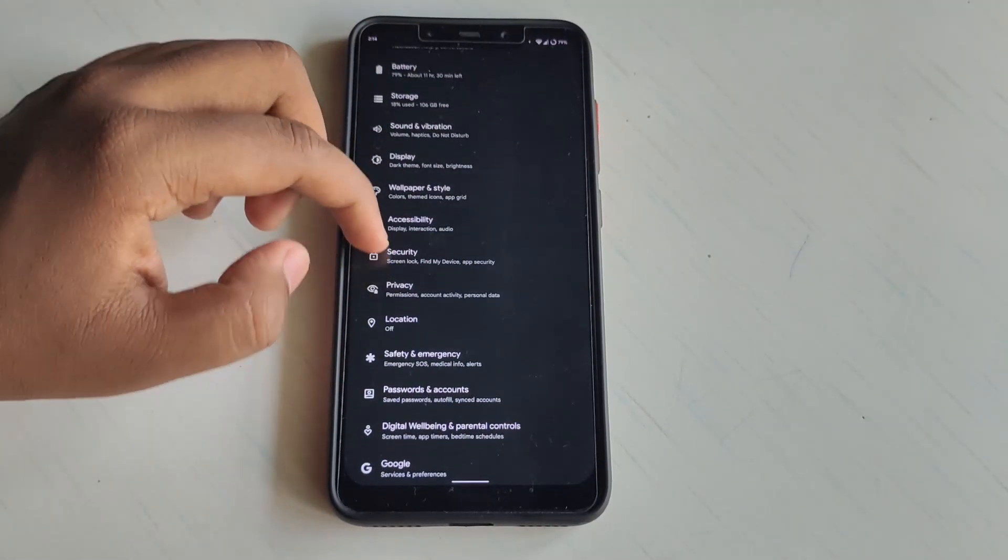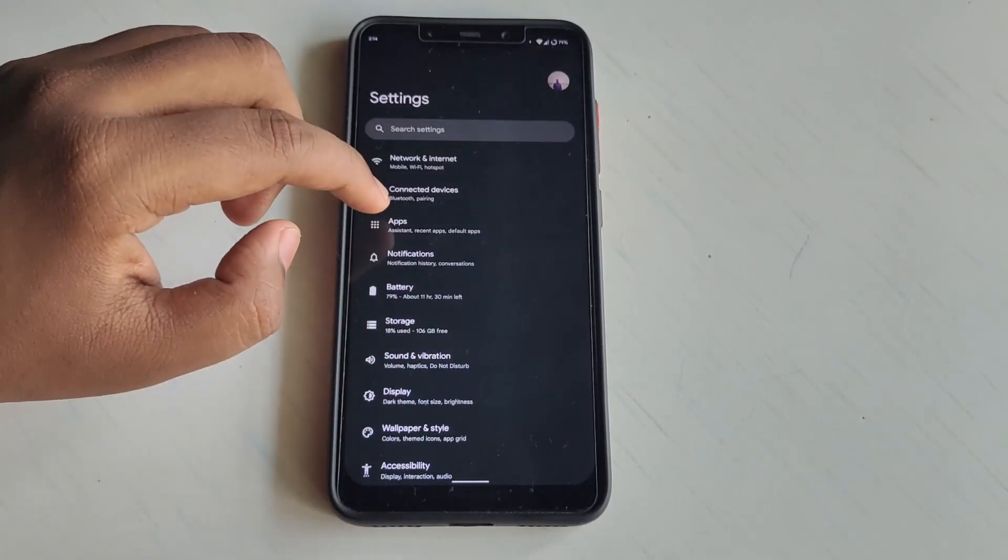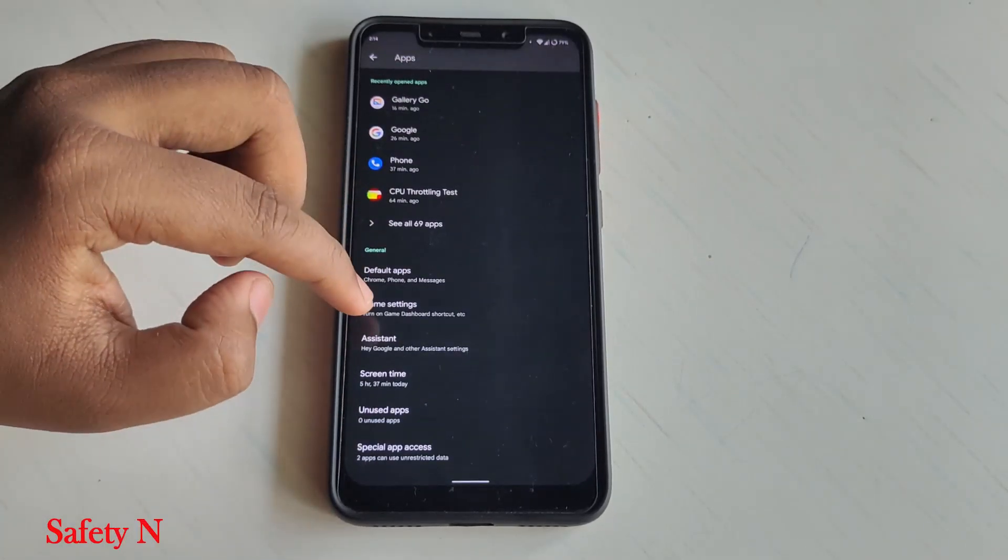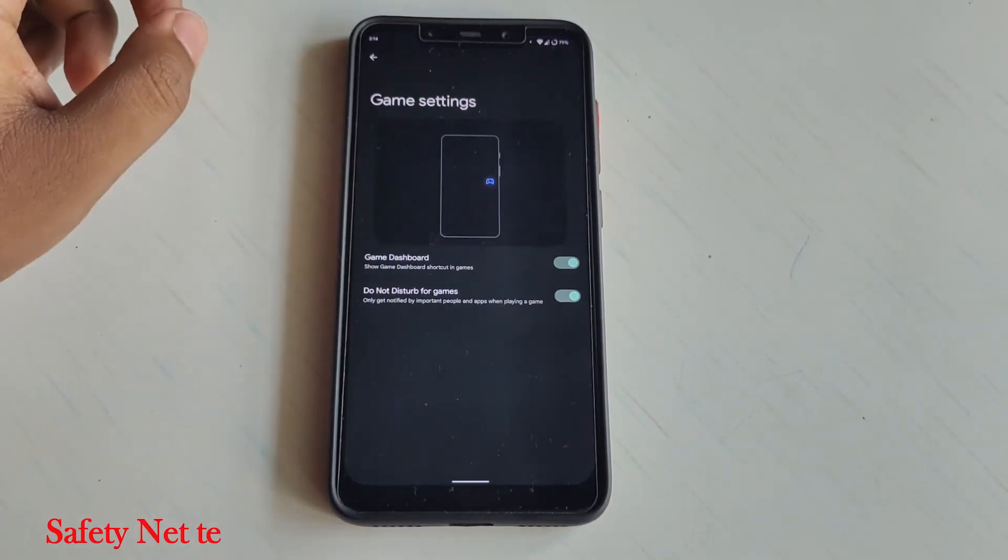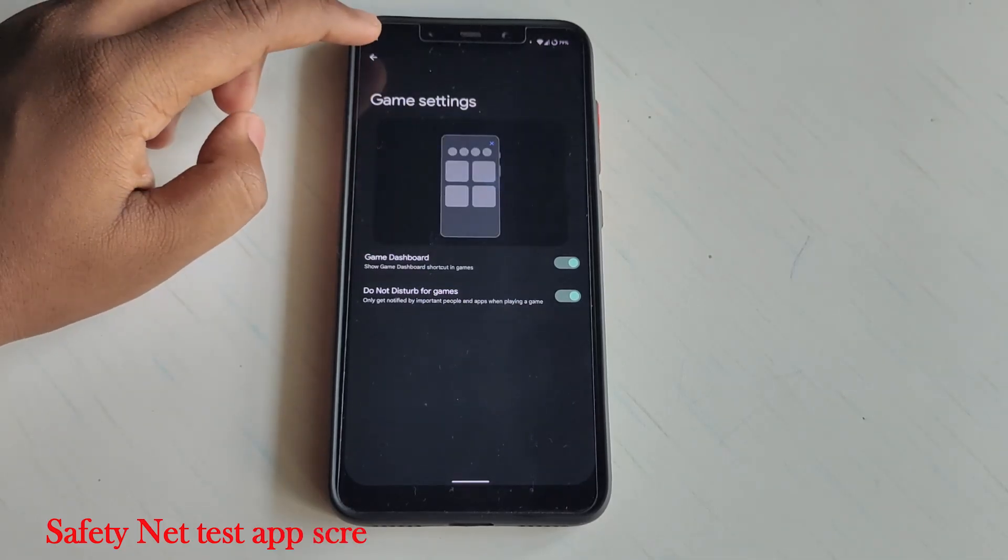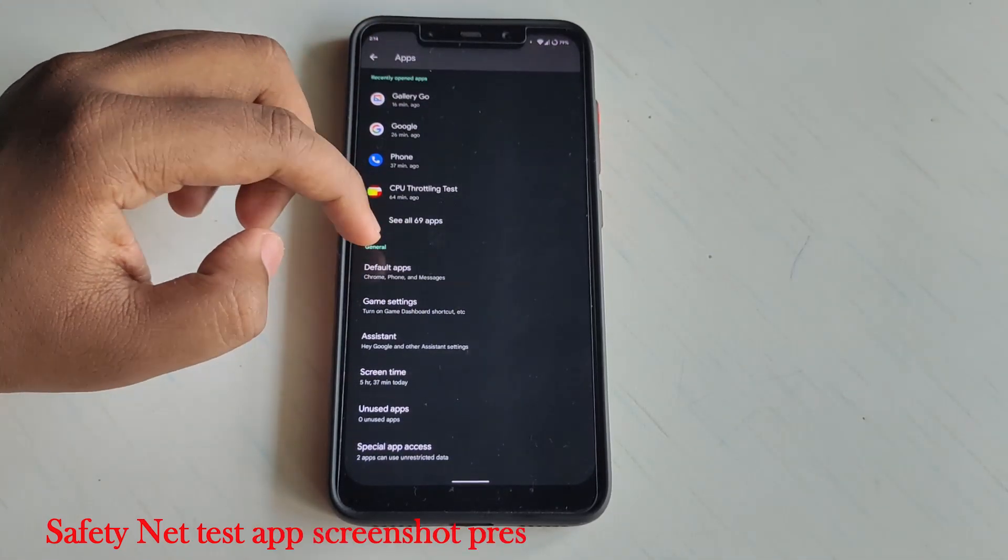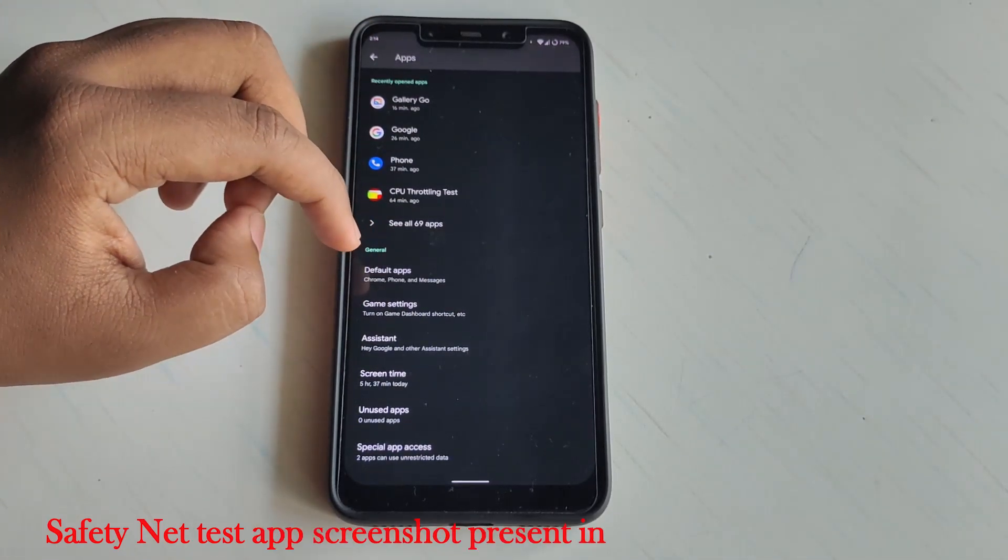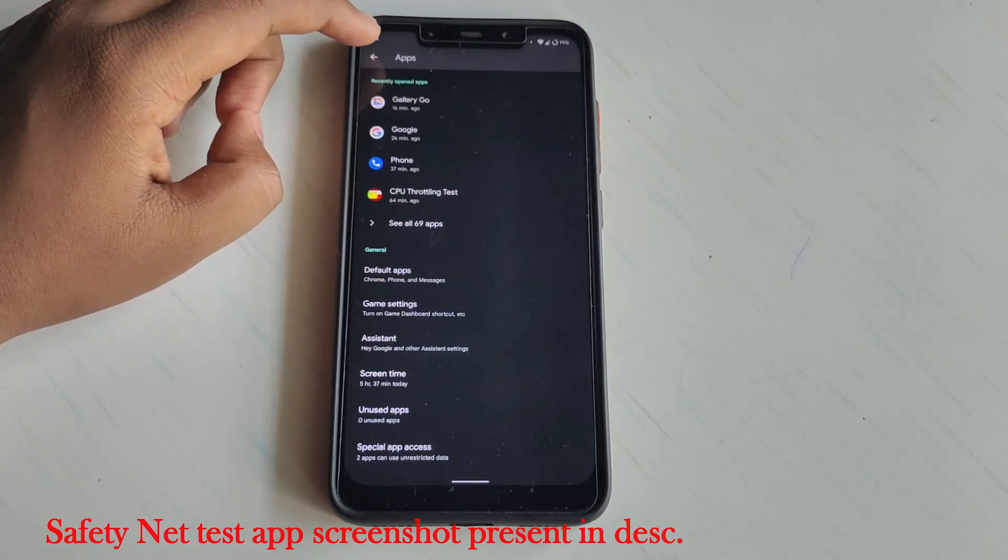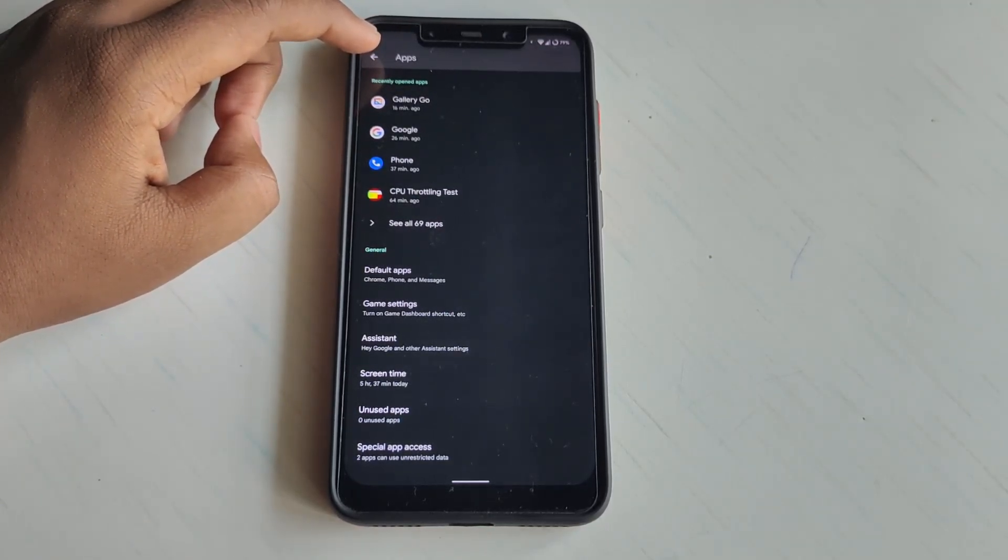If I go to the App section, here we have Game Settings which you can turn on. You can use game settings to get some cool features while playing games, and we also get Google Assistant obviously.